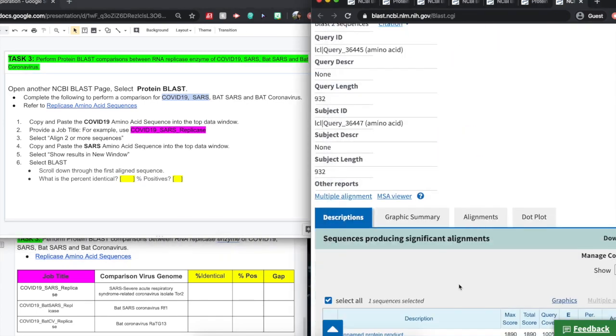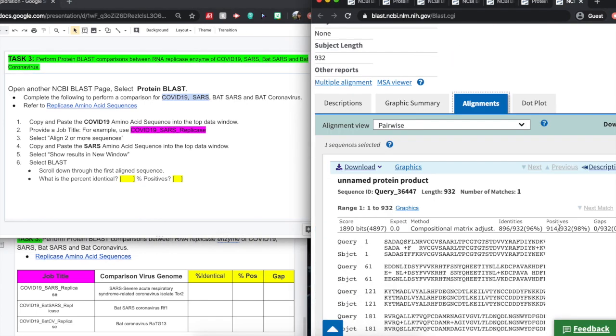And we'll click BLAST. We'll select the alignment. And here we have our identity, our percent identical, positive matches, as well as our gaps.